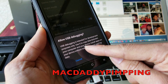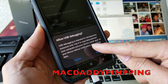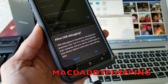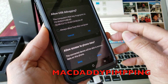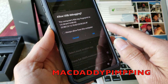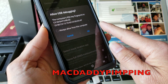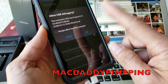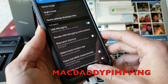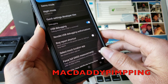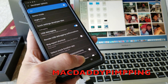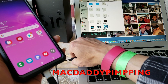It says USB debugging is used to copy data between your computer and your device, install apps without notification, and read logs. I'll press OK. Click Allow. The computer's RSA key fingerprint comes up — you can click 'Always allow from this computer' and press OK. After enabling this, you may need to unplug and plug the cable back in.